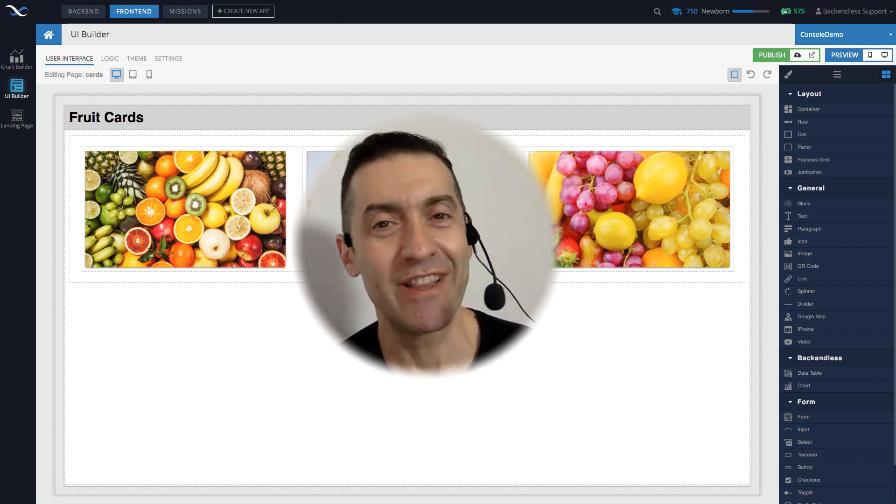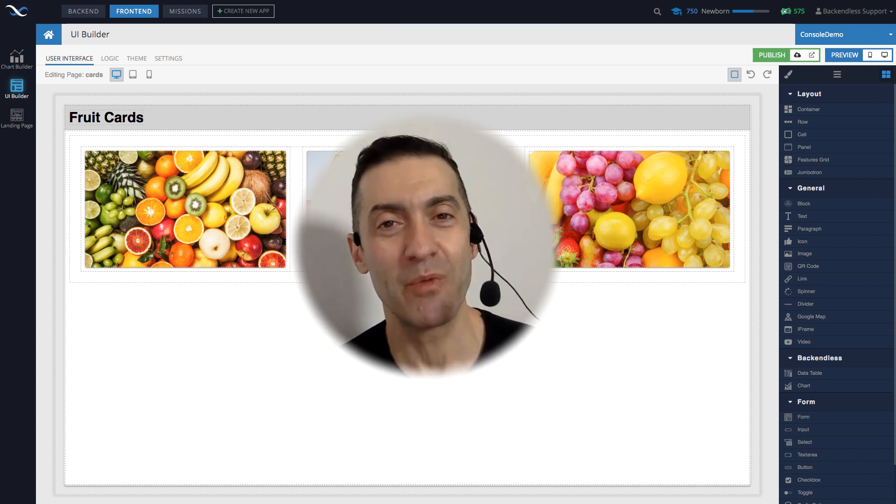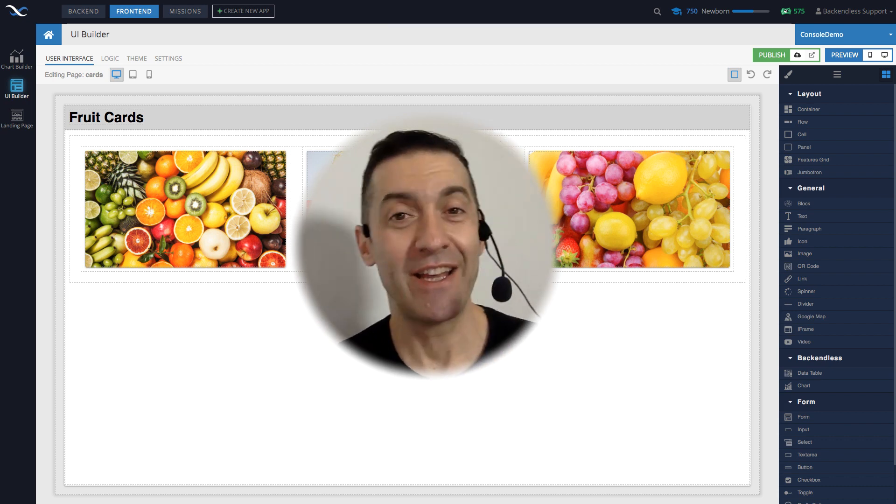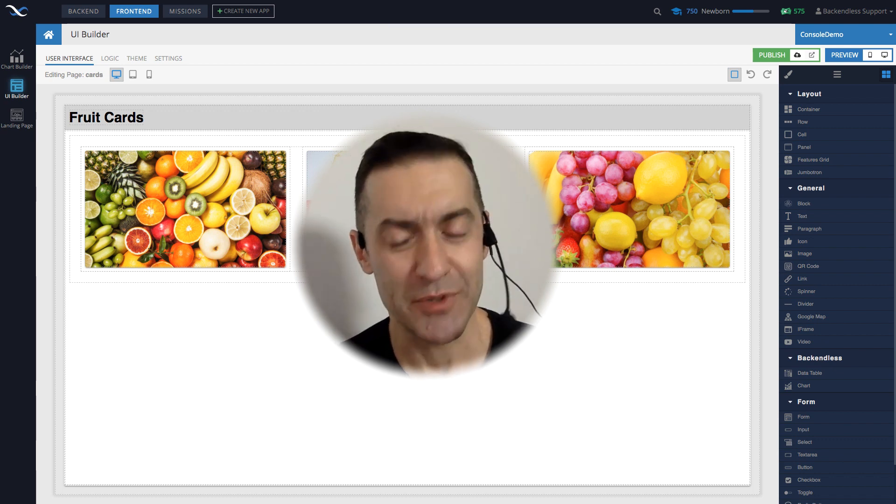Hey guys, this is Mark. In this video, I'll be talking about a new feature we added to UI Builder, and that feature is support for themes.